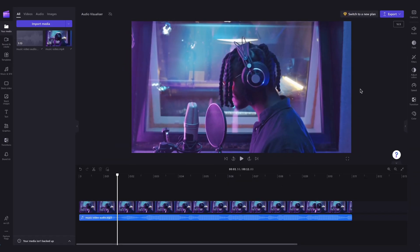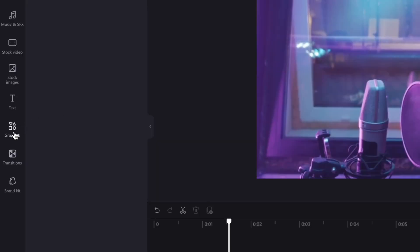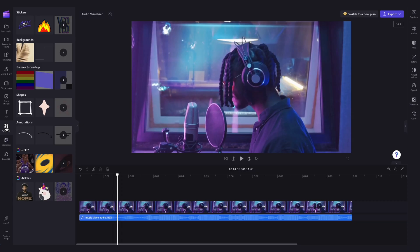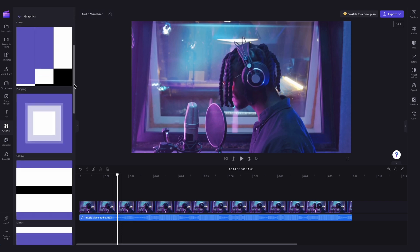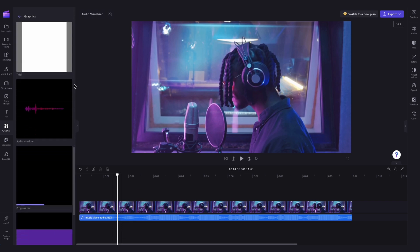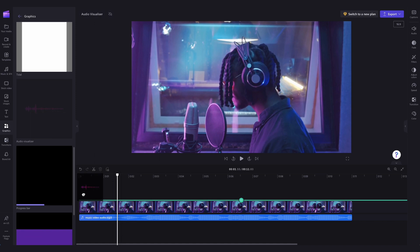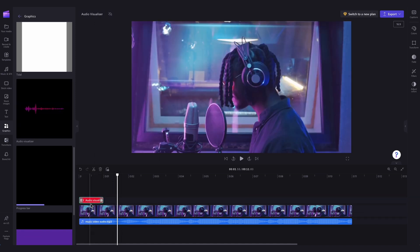Next, it's time to add the audio visualizer. Head over to the toolbar, click on the graphics tab, then jump into frames and overlays. Scroll down until you see the audio visualizer overlay, then drag and drop it into the timeline above your video file.